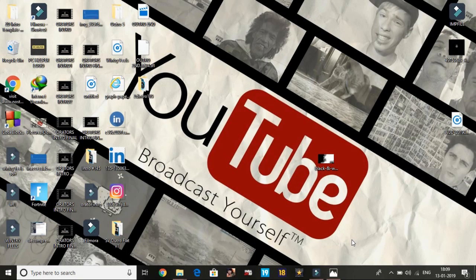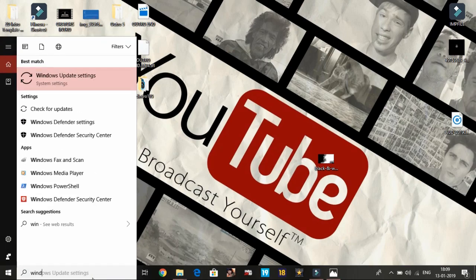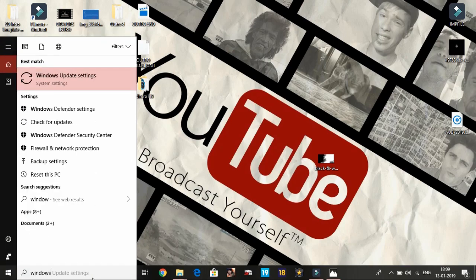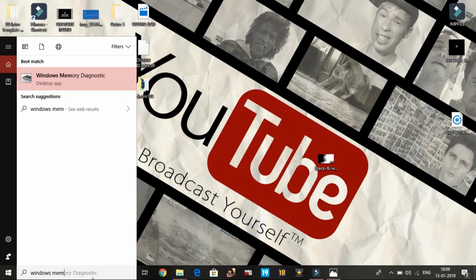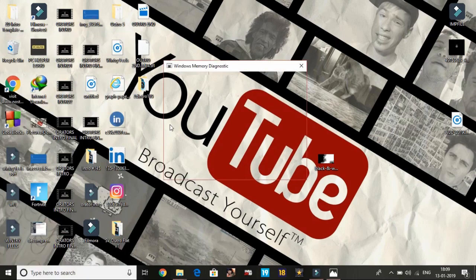The first major workaround is running the Windows Memory Diagnostic tool. Just click on this where it's written the desktop app. Now you will get the option of check your computer for memory problems.